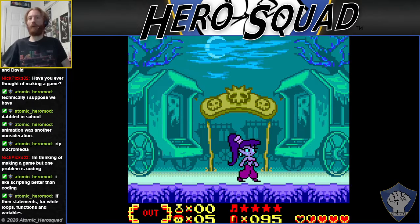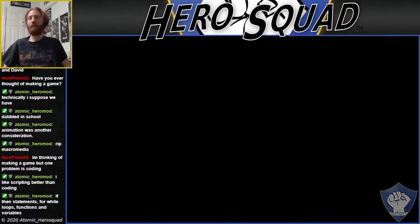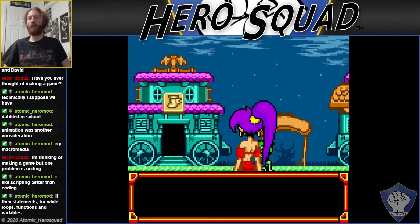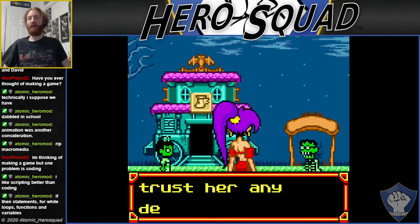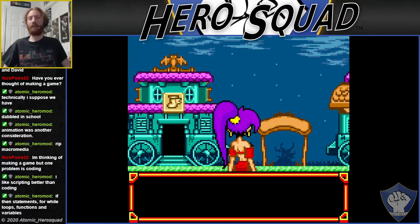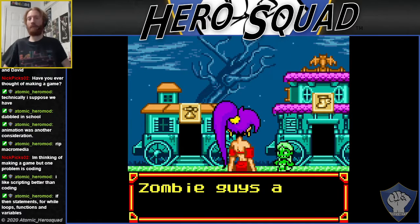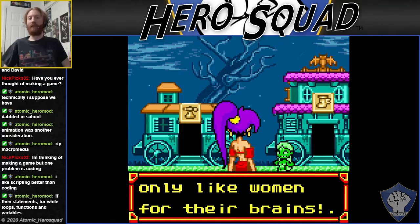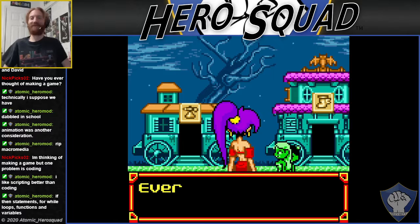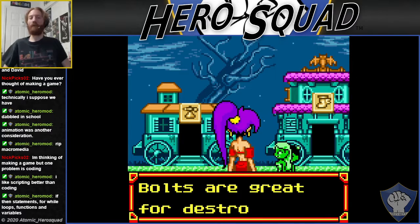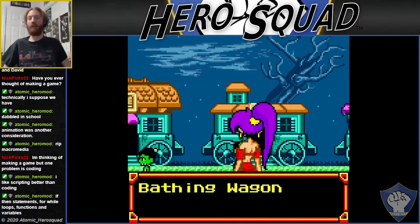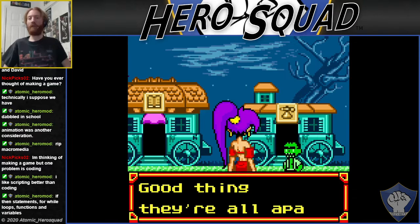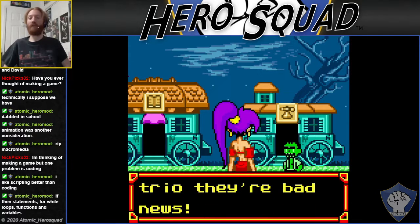This looks like an interesting town caravan that was mentioned earlier. Hello zombie neighbor. If you meet Roddy Tops, better watch your back — I wouldn't trust her any deeper than I could bury her. That sounds rude. Zombie guys are disgusting; they don't like women to their brains. Use a flash bolt or a pipe ball — flash balls are great for destroying distant targets, pipe balls are defense.